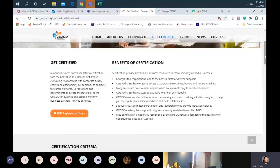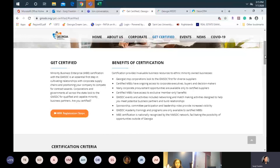We also have our GMSDC Academy trainings and programs, which are available to certified MBEs only. We also give out partial scholarships to continuous business education programs such as Kellogg and Tuck. And we are recognized nationally throughout our network with some of the most well-known Fortune 500 companies throughout the United States, so you have a lot of benefits from being certified with our national organization.